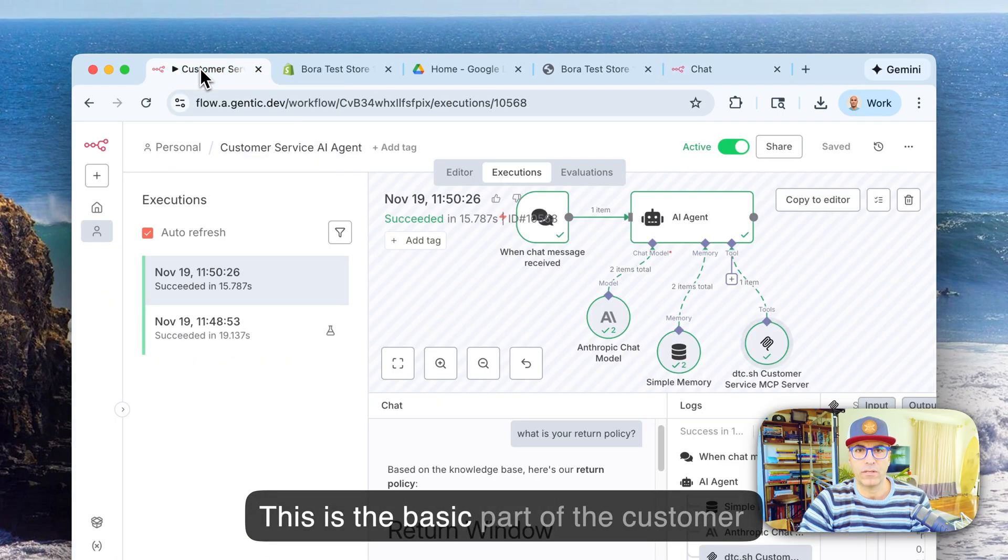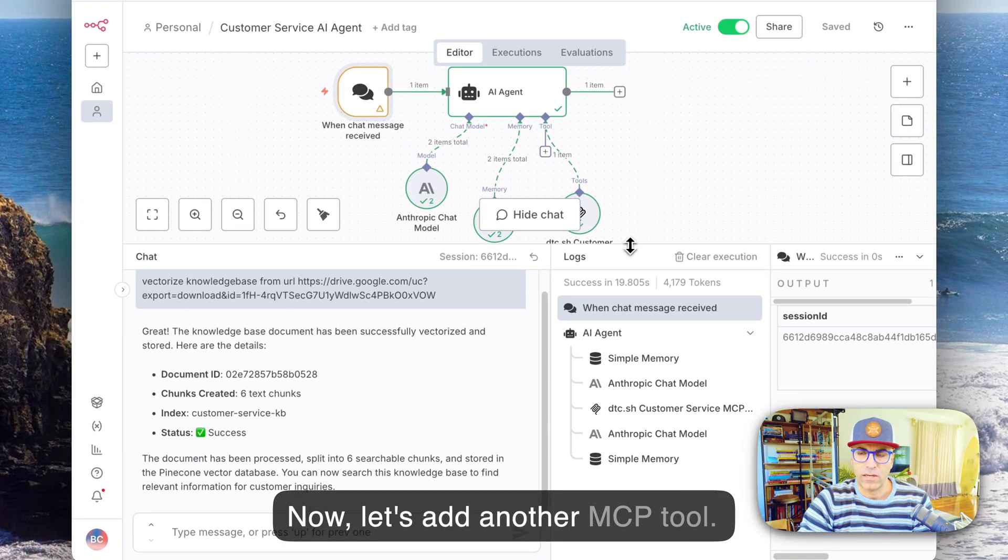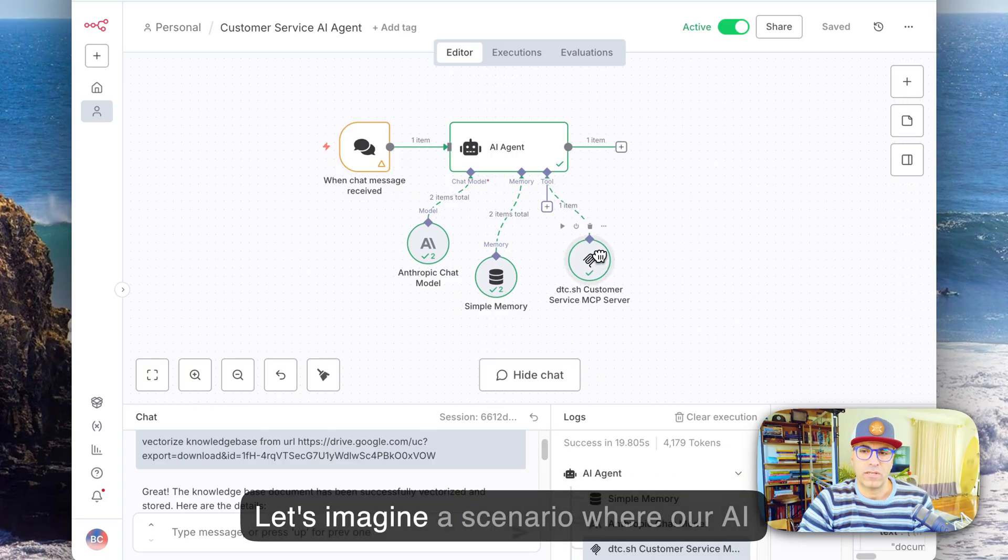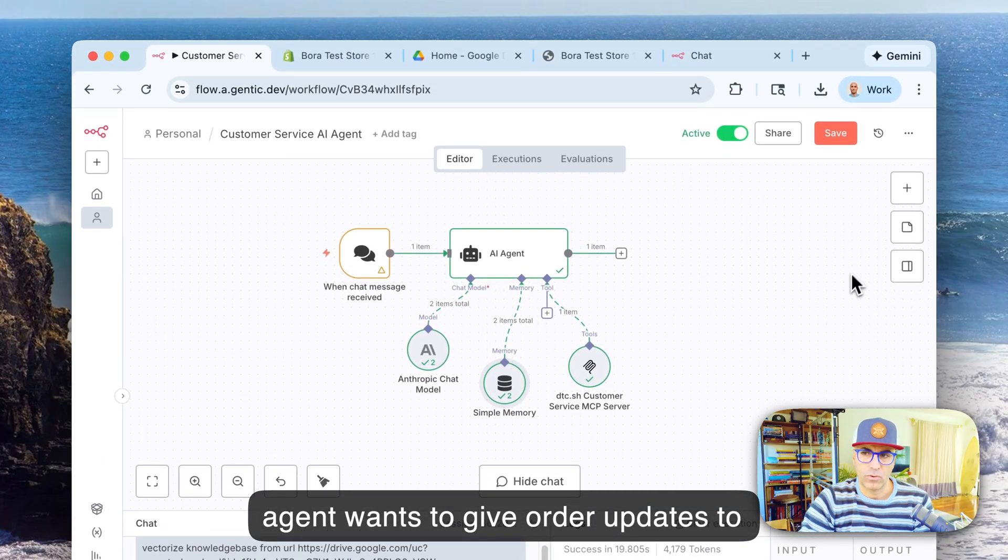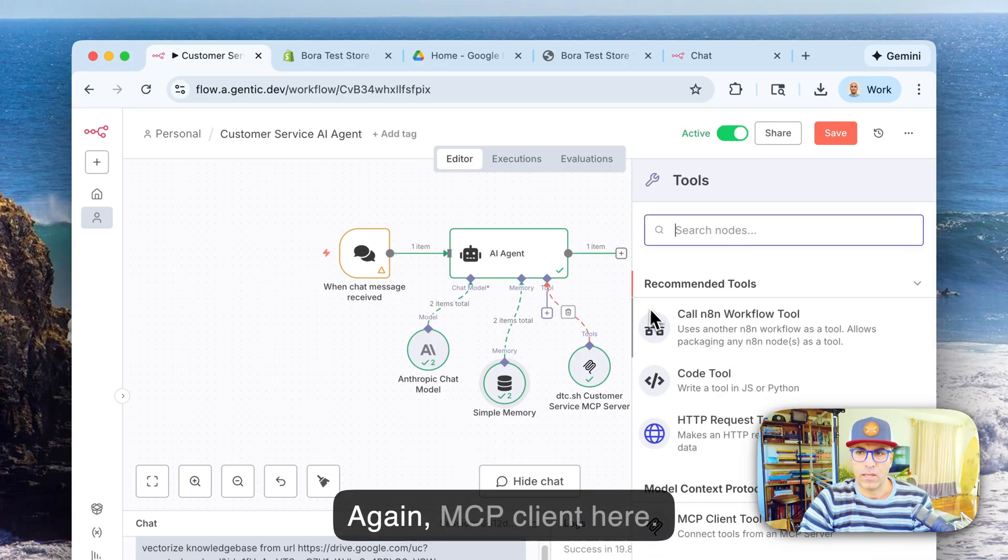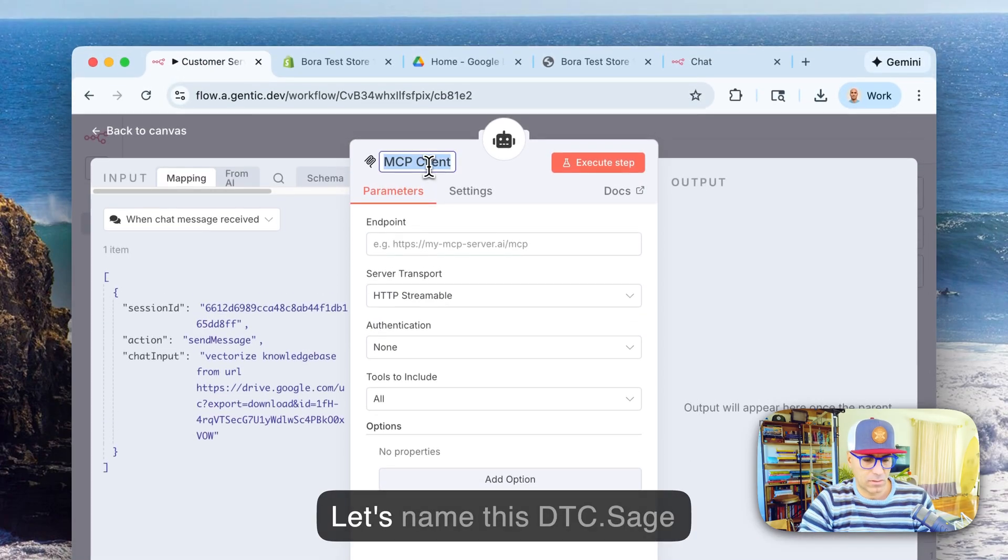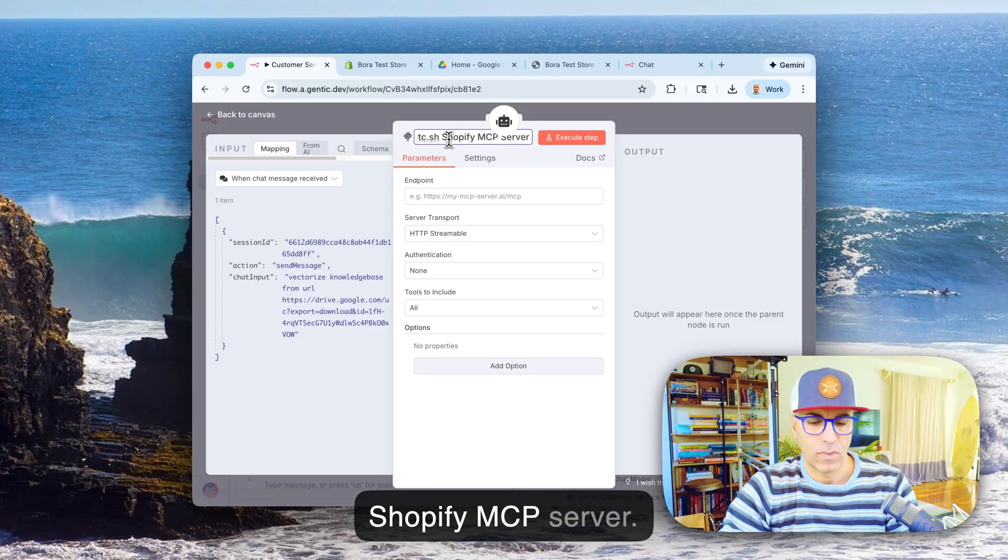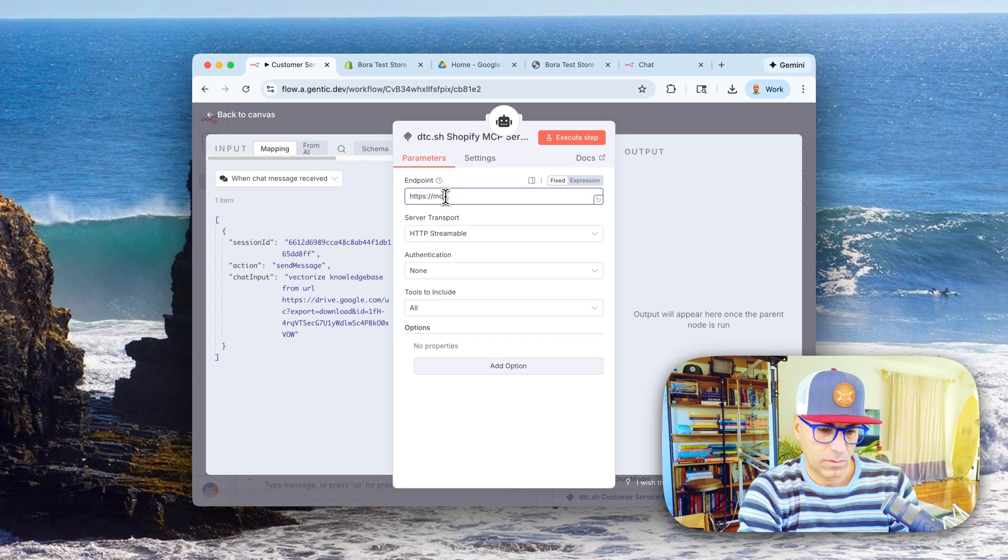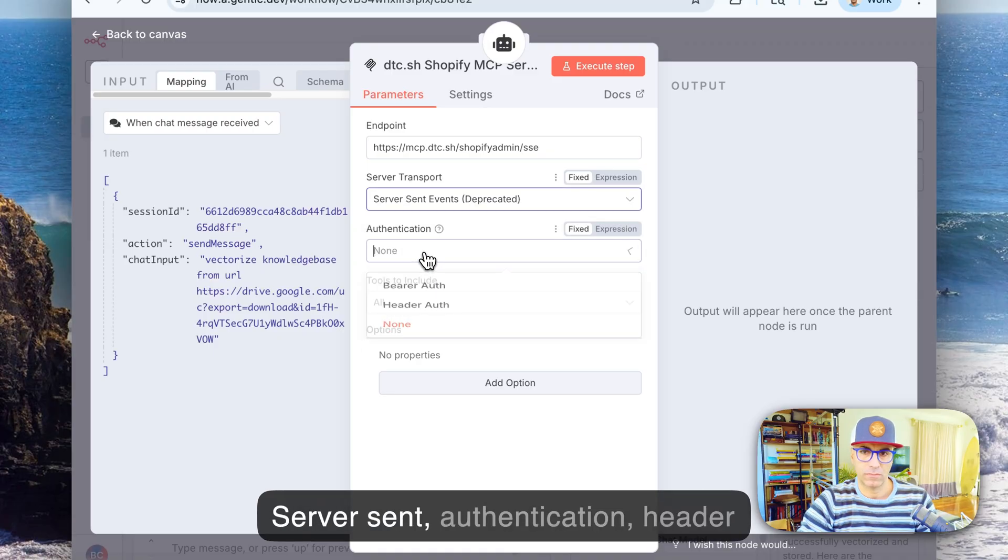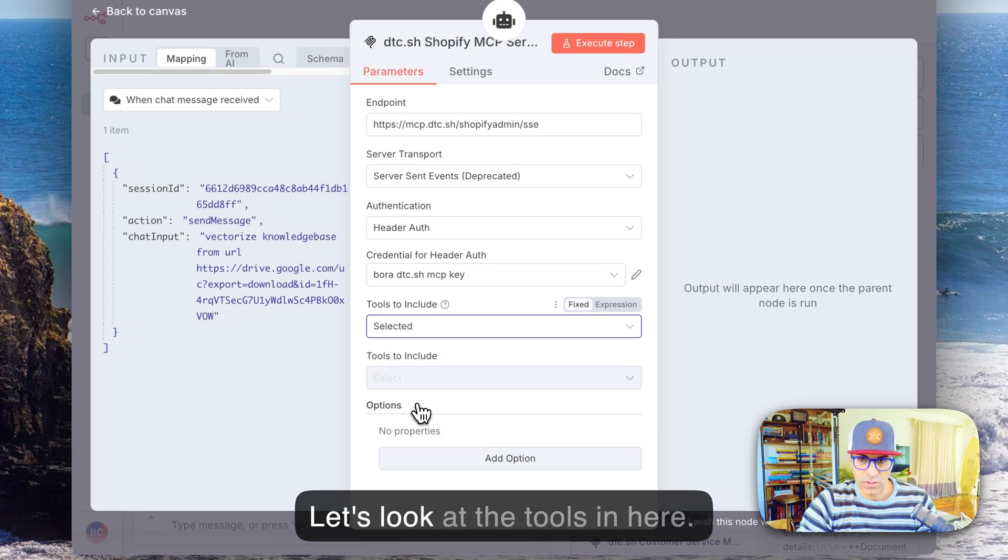So now let's add another MCP tool. Imagine, you know, we have a Shopify store. Let's imagine a scenario where our AI agent wants to give order updates to the customer. So let's add another MCP tool again, MCP client here. And let's name this dtc.sh Shopify MCP server. So URL for that: mcp.dtc.sh/shopify-admin/sse, server sent authentication, header auth. That's going to use my test MCP key. So let's look at the tools in here.